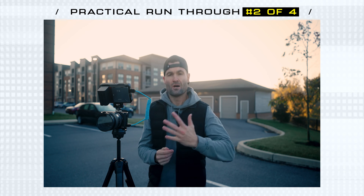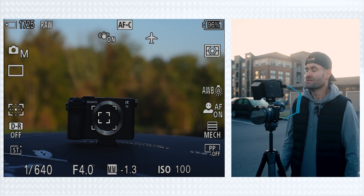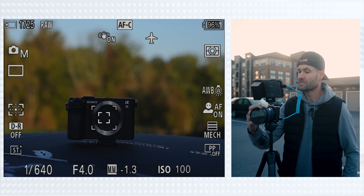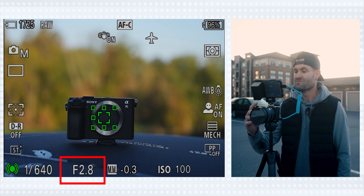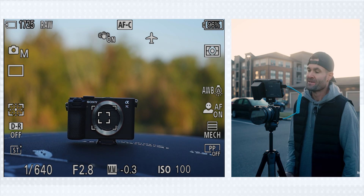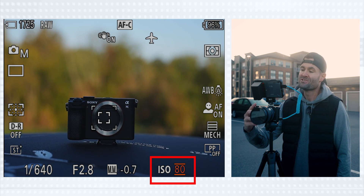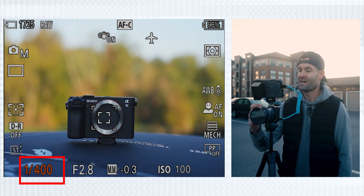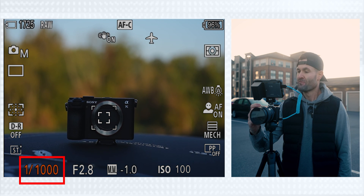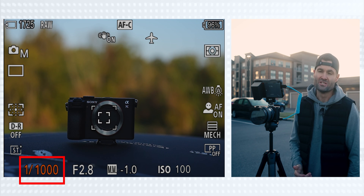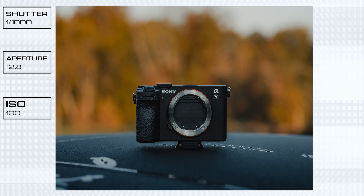Scenario two: I want a ton of separation off the subject and a lot of background blur — a nice product shot of the Sony a7C Mark II. Since I want a lot of background blur, I automatically bring my f-stop as low as it can go, which for this lens is f2.8. After that, I play with my ISO and shutter speed to get the exposure I want. My ISO is already as low as it can go, and my shutter speed ends up at about 1/1000 — which actually helps ensure a really sharp shot even if I were handheld.